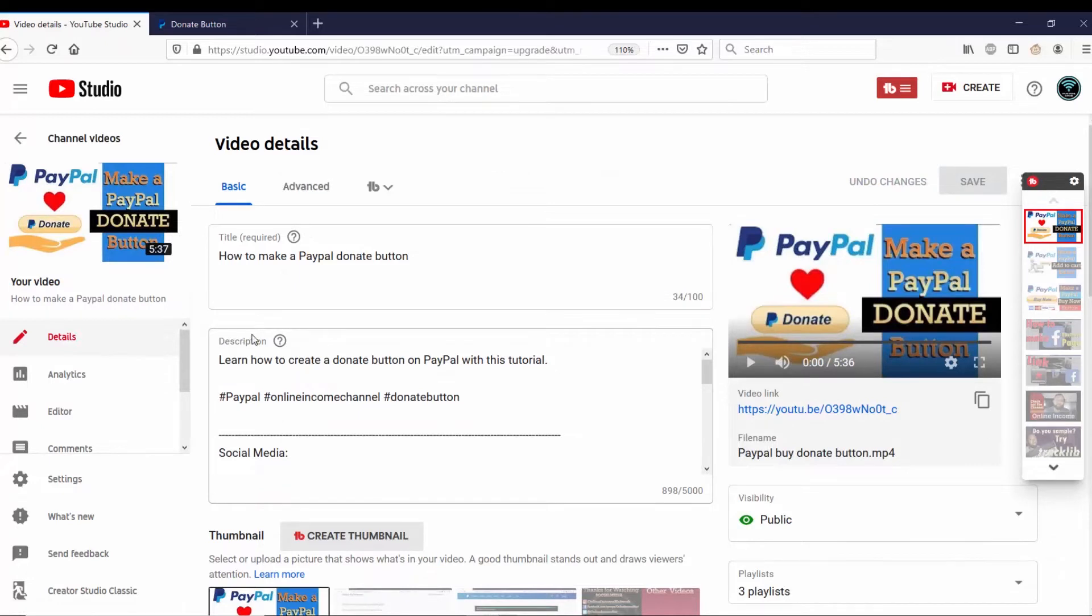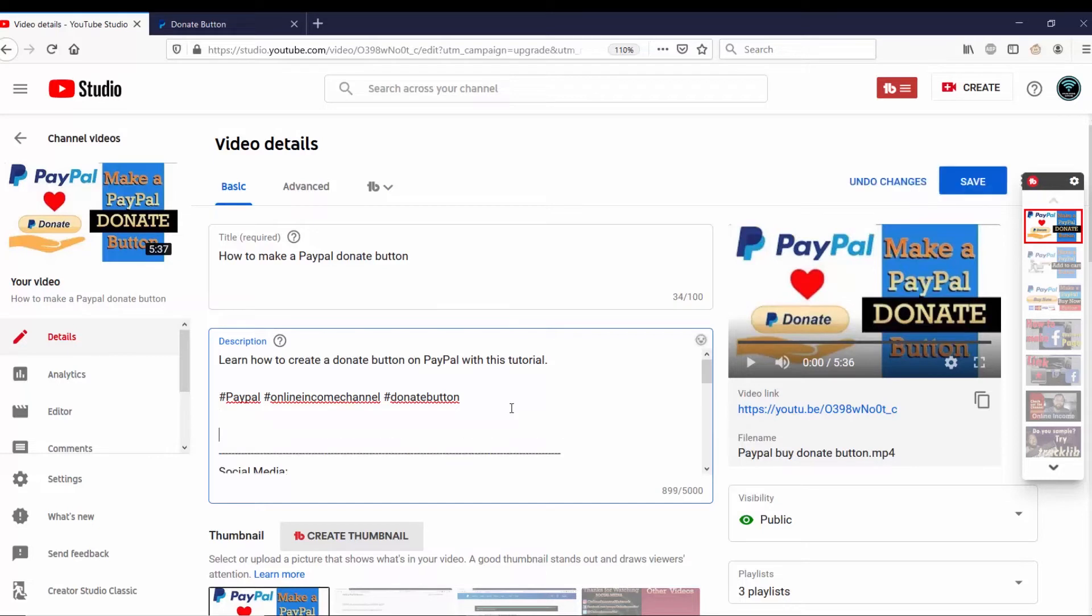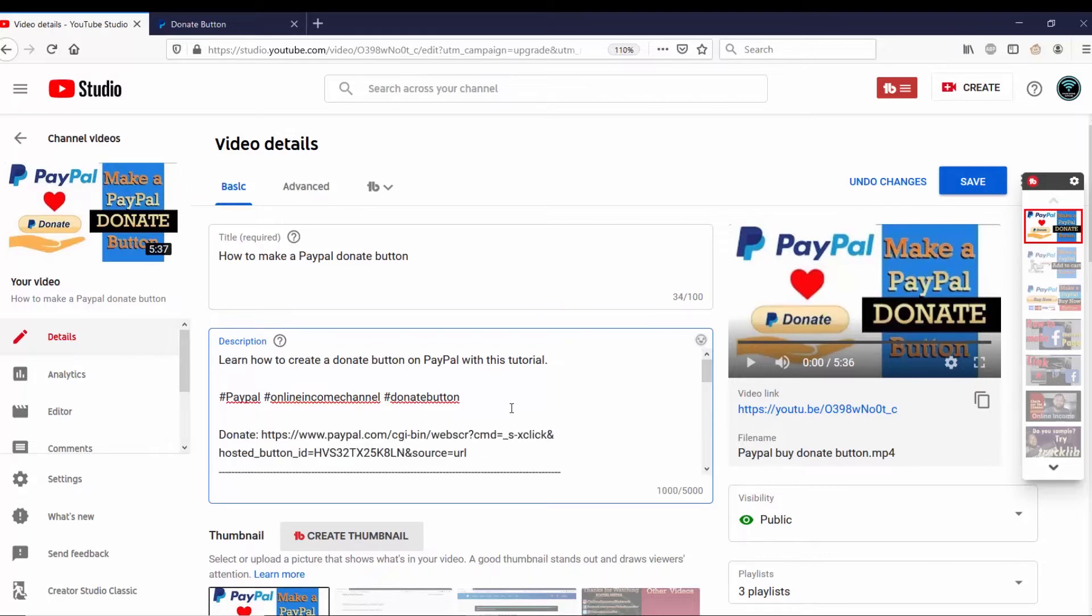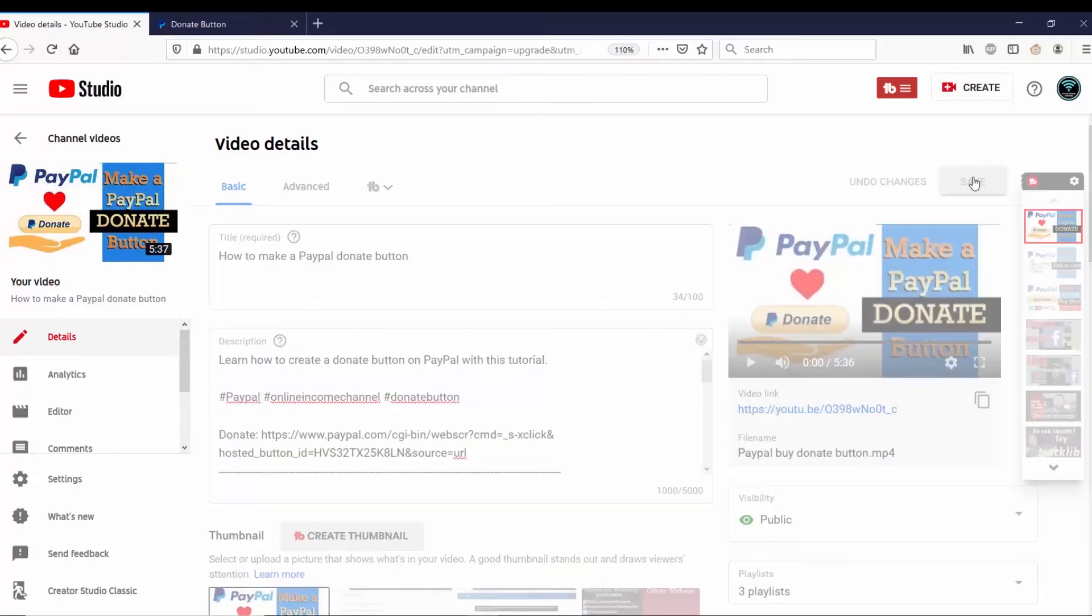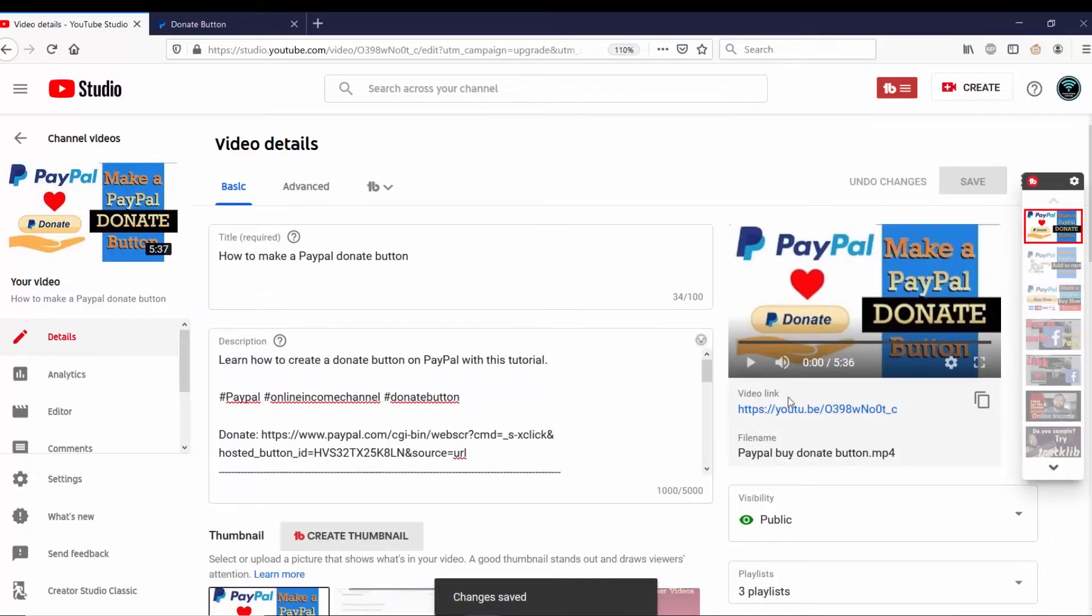And right now I'm in the description and I just want to copy and paste the URL here. So I'm going to go to Donate, type that in, and I'm going to go ahead and paste the URL here. And then I want to save the changes.